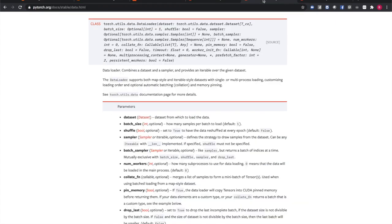The data loader pulls instances of data from the data set, either automatically or with a sampler that you define, collects them in batches, and returns them for consumption by your training loop. The data loader works with all kinds of data sets regardless of the type of data they contain.